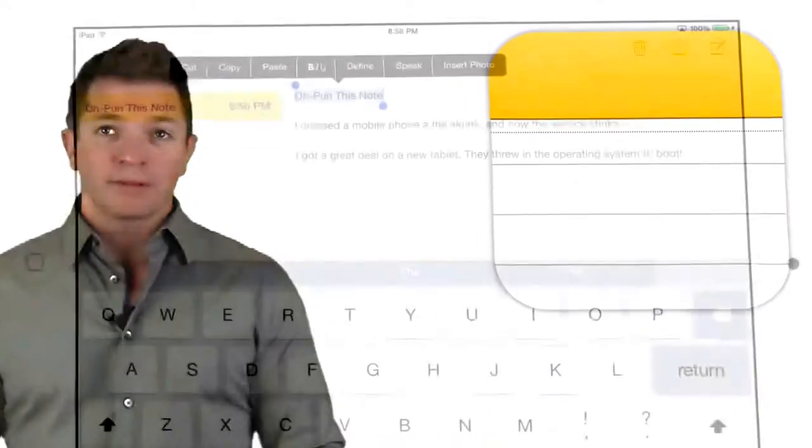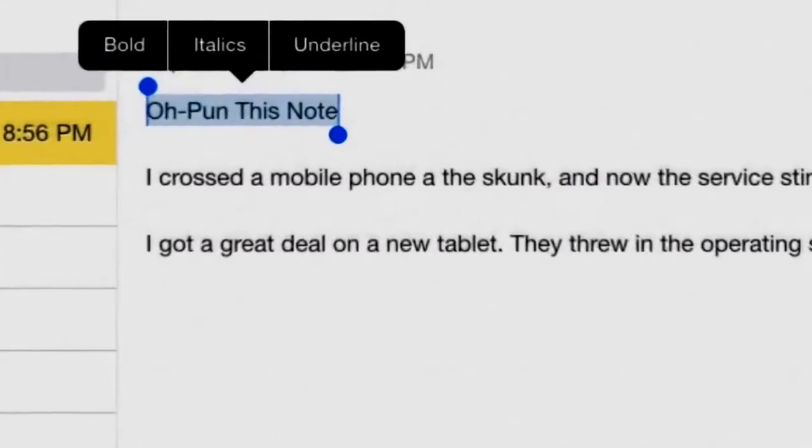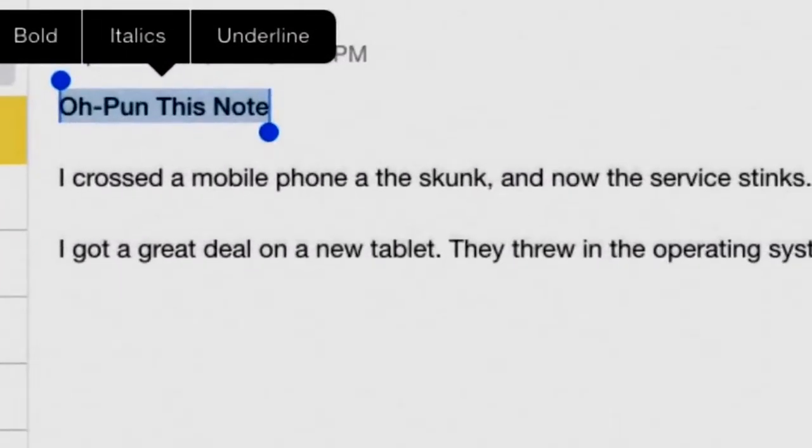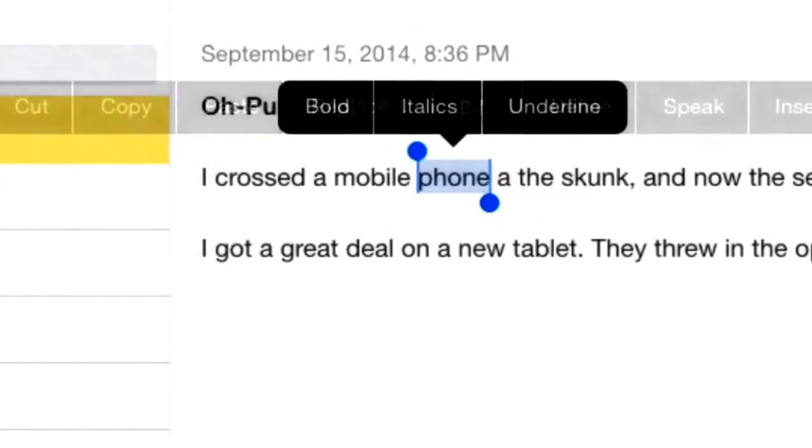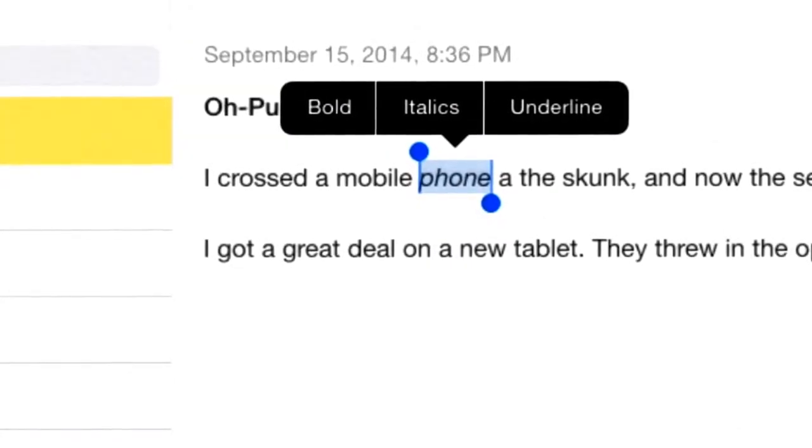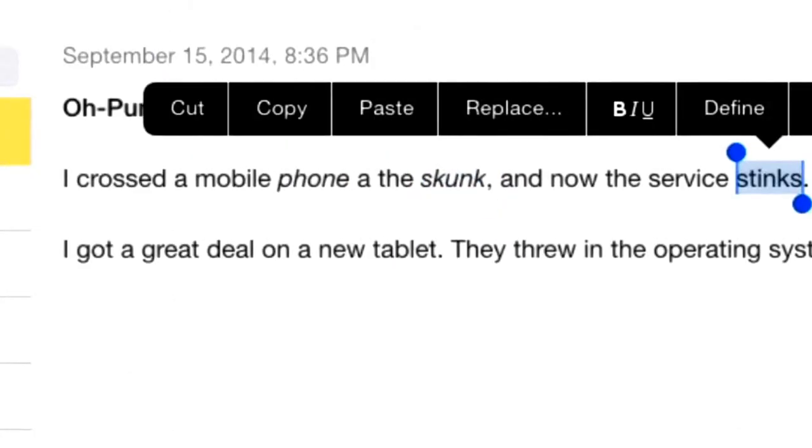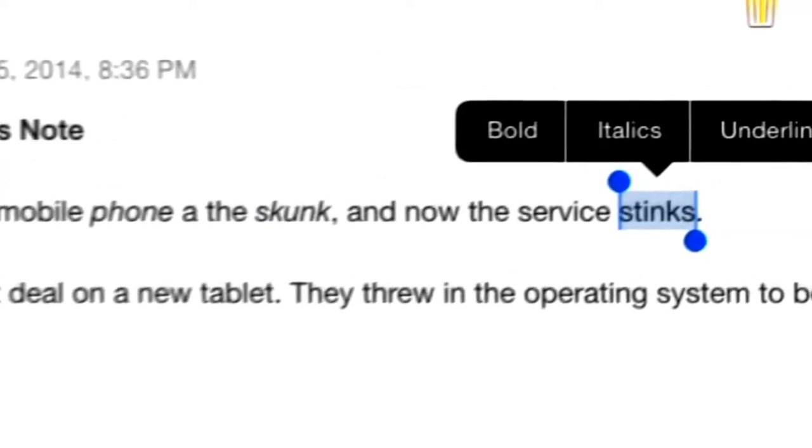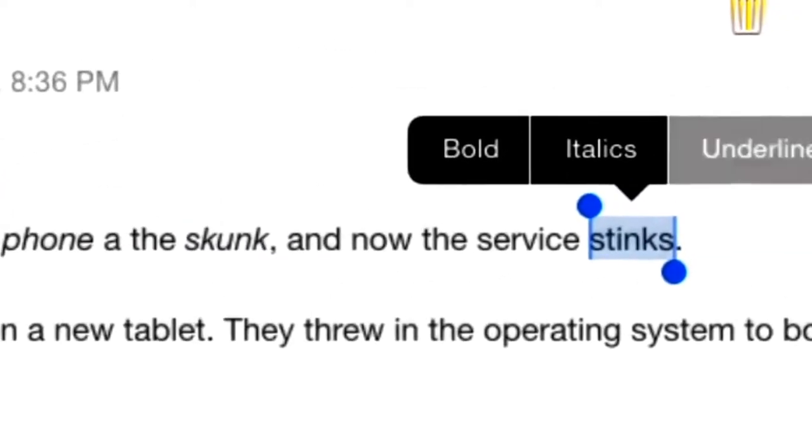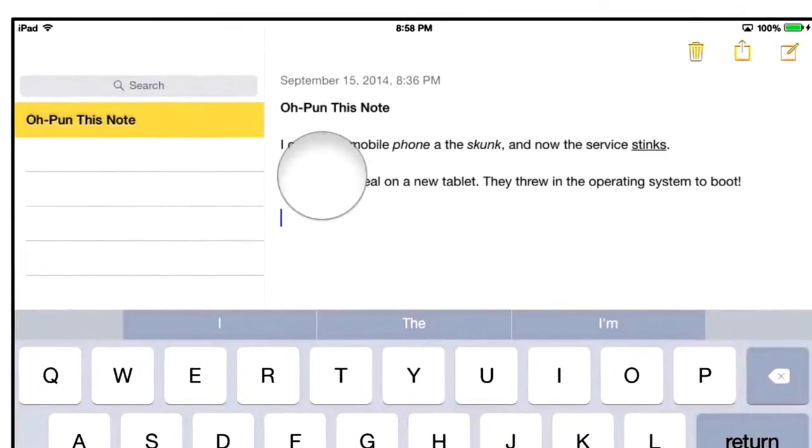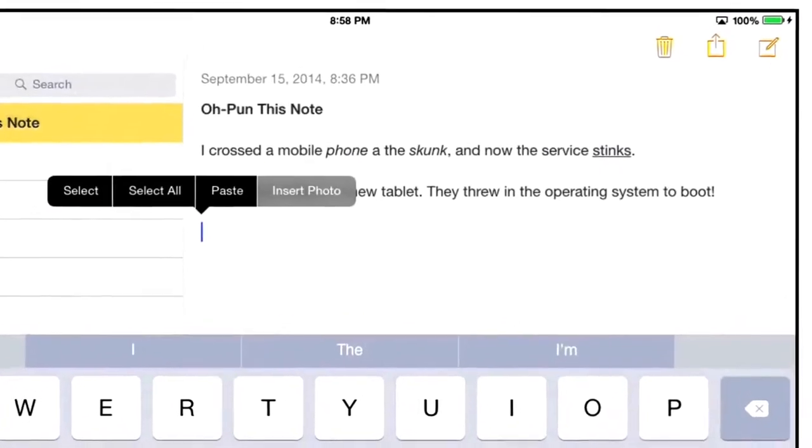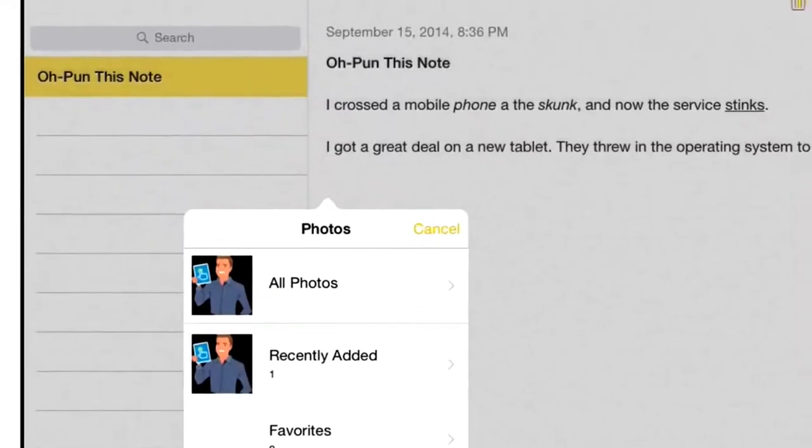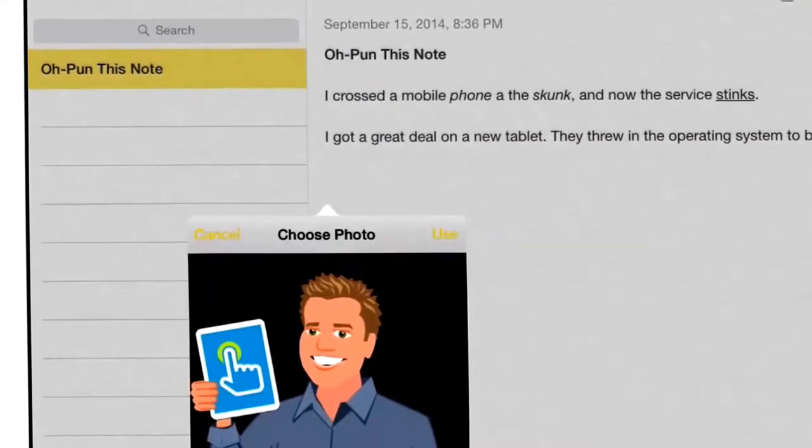Let's start inside the Notes app. You can now make your text bold, italic, and underlined. Even better is that you can insert images from your photo library into your Notes.